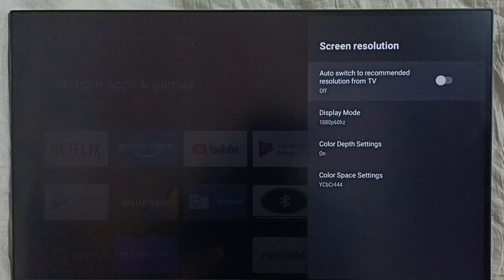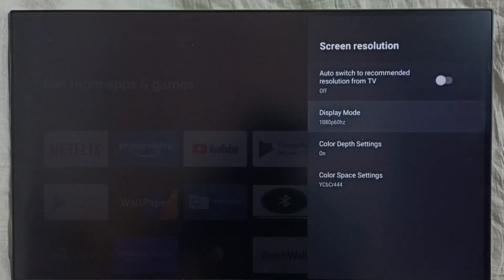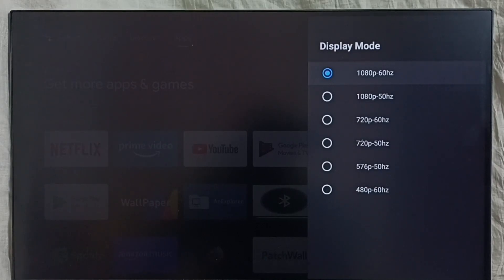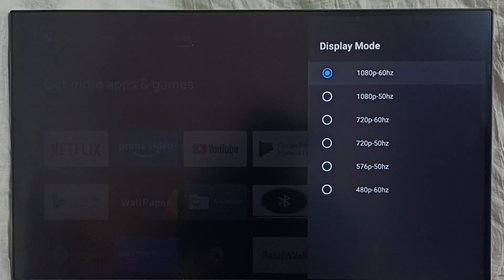Then we would be able to set custom resolution. Select display mode. So here we can see the supported resolutions. 4K and 8K are not in the list because this device does not support 4K.